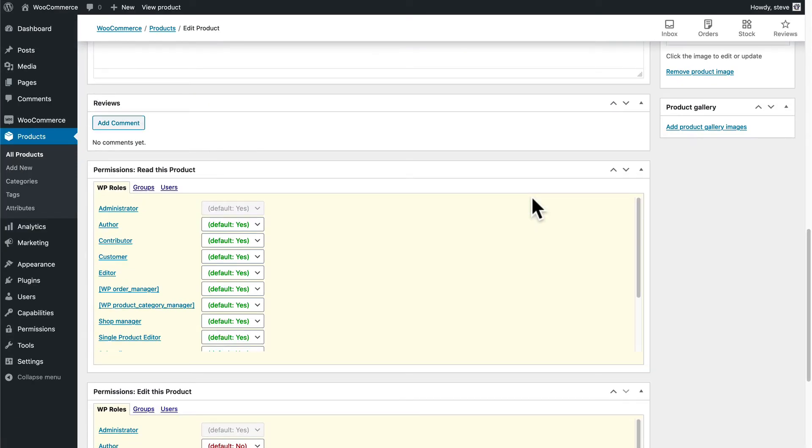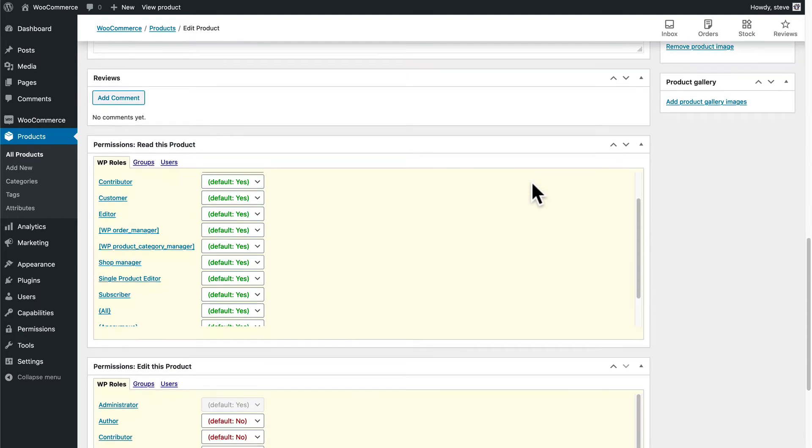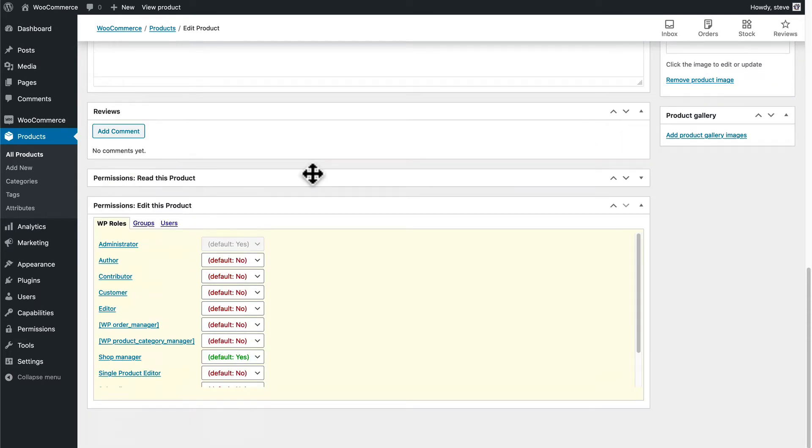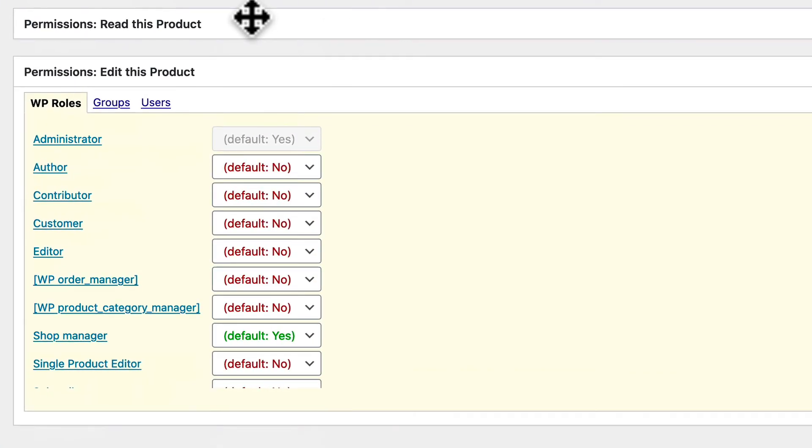And if I do, I should be able to go down now and see a whole bunch of different options. Read is for the front end of the site to see who can actually view this product on the front of the site. And that's not quite what we need. We're talking about editing. So I'm going to focus on the Edit This Product box.